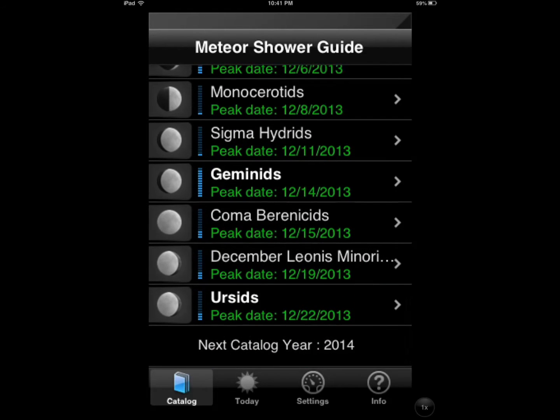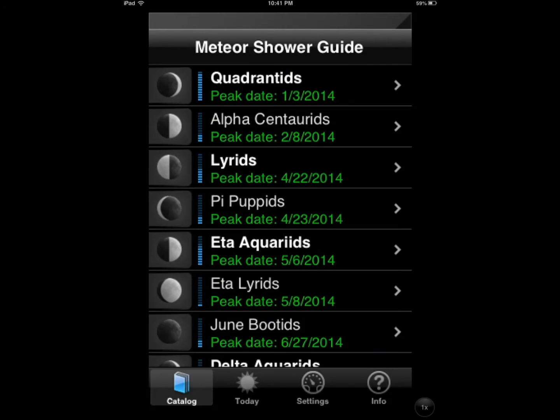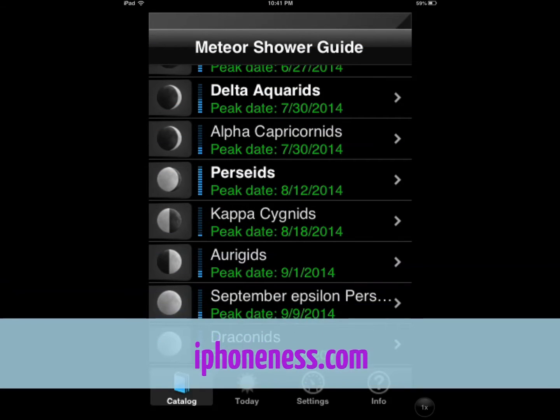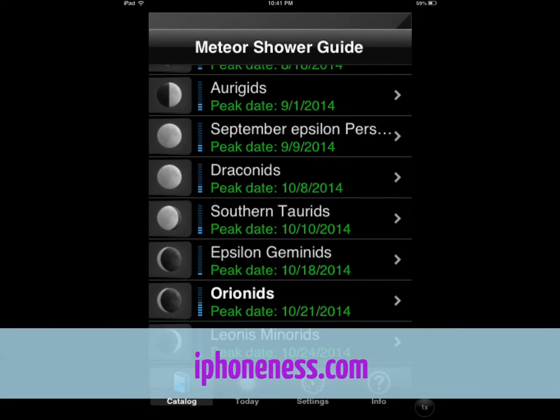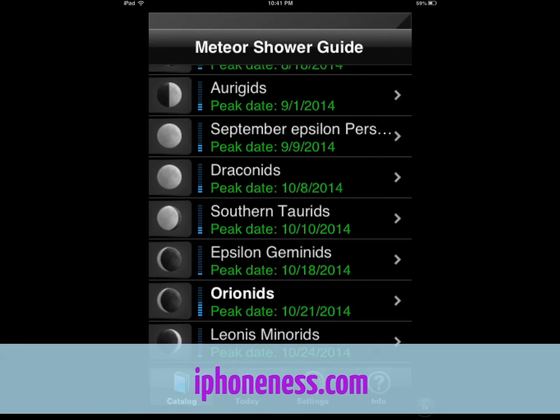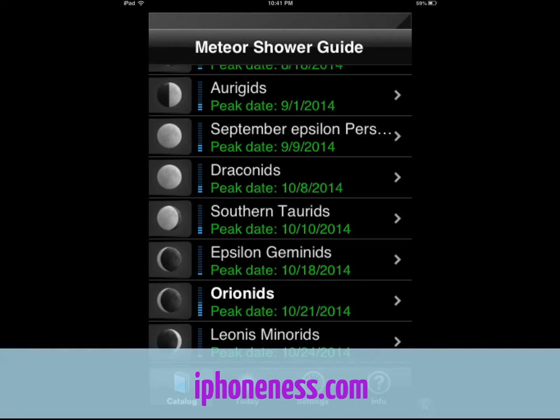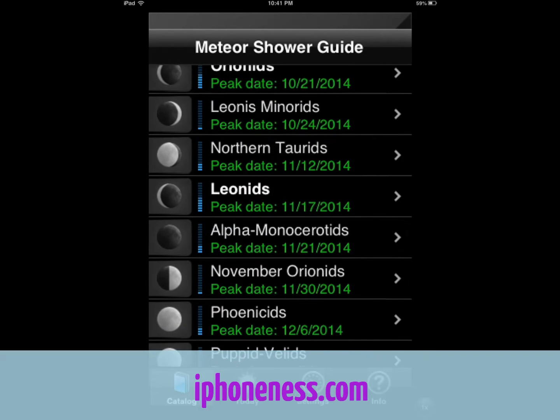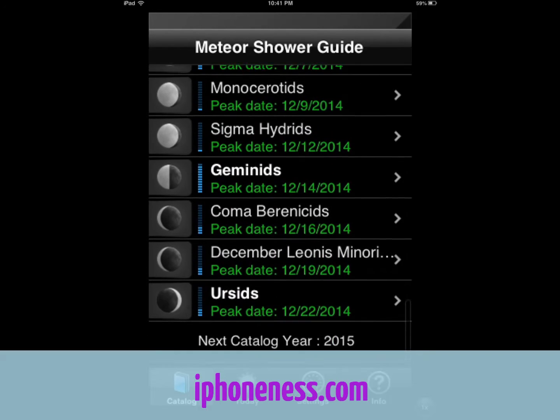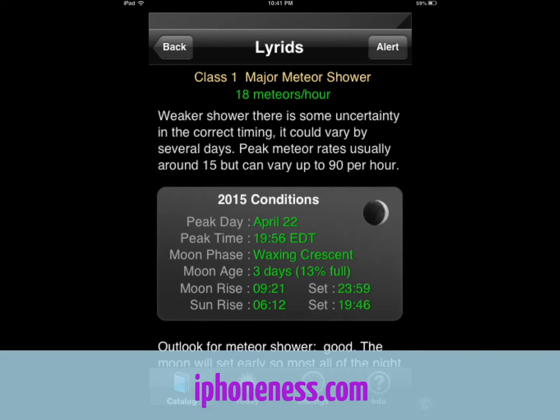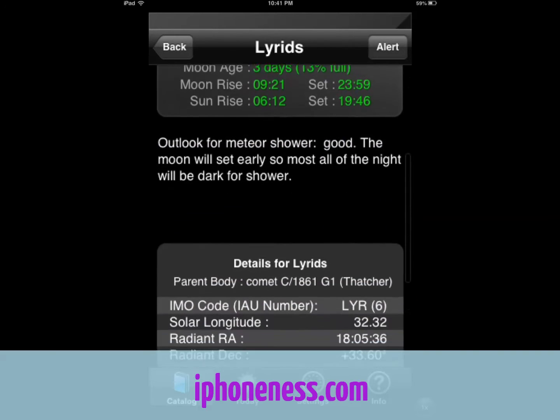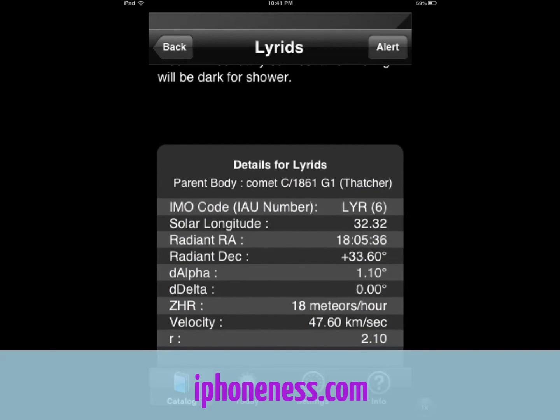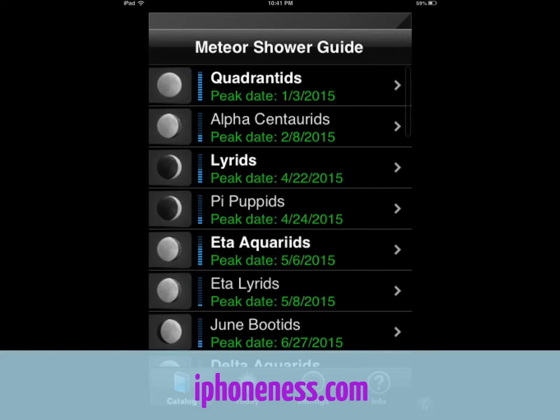You can go all the way to 2014. There are some applications in the app store, meteor shower applications that were great in 2011 but stopped updating. These guys have updated this frequently and they have you covered till 2014 and even after that so you can always catch these and set up alerts.